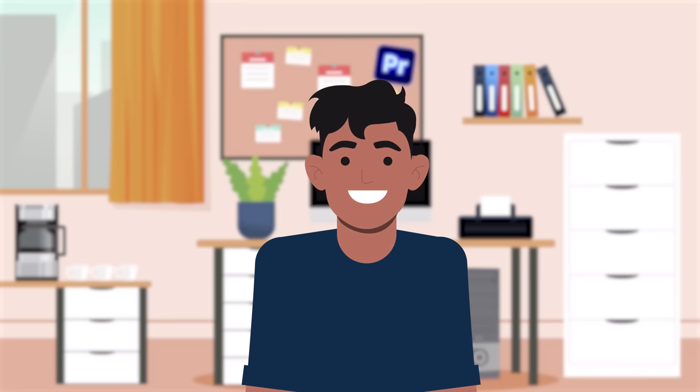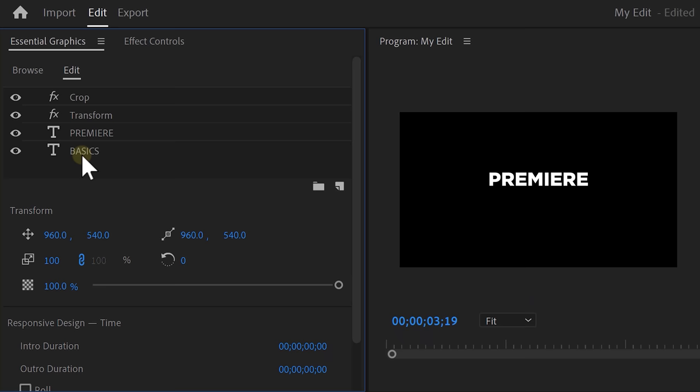Are you following, Charlie? That's great, buddy. Let's continue. Hey, where's the word basics? It actually disappeared and that is because the crop and transform effect also affects the basic layer. We only want this to work on the Premiere layer.